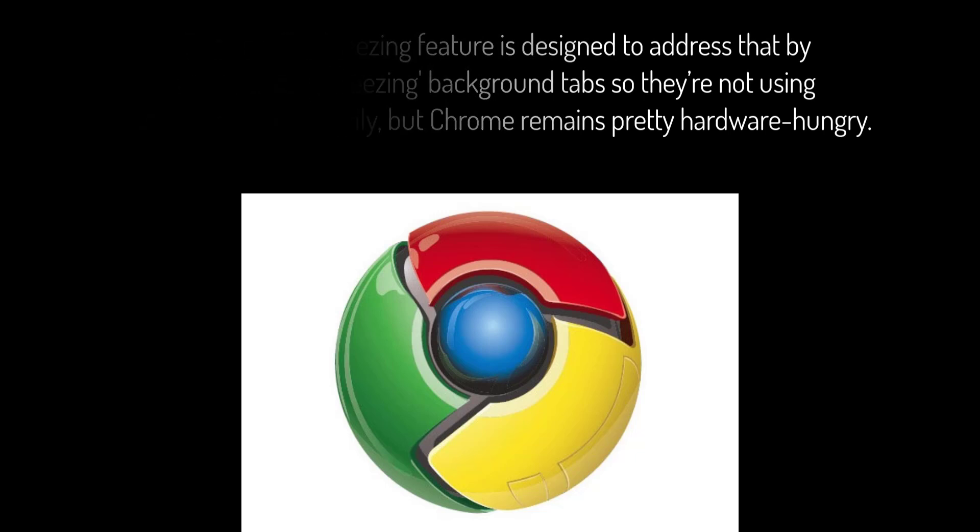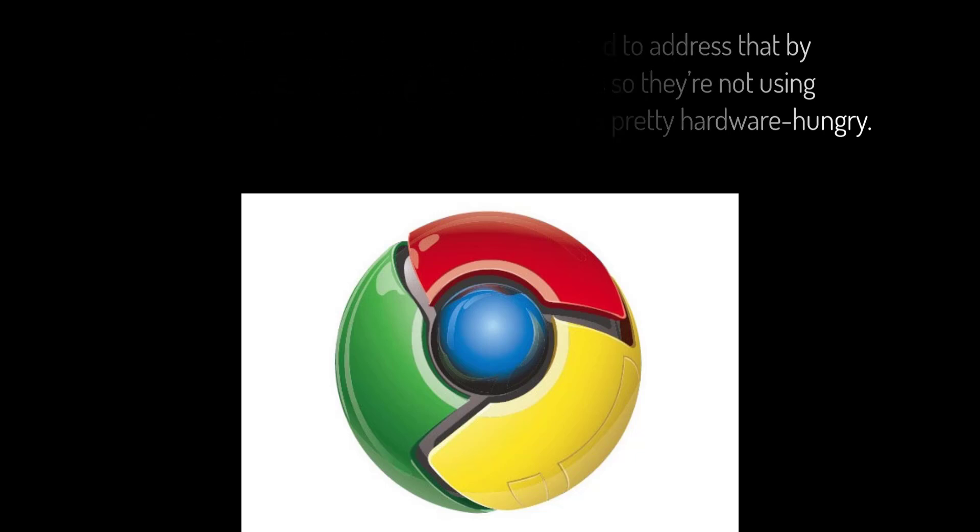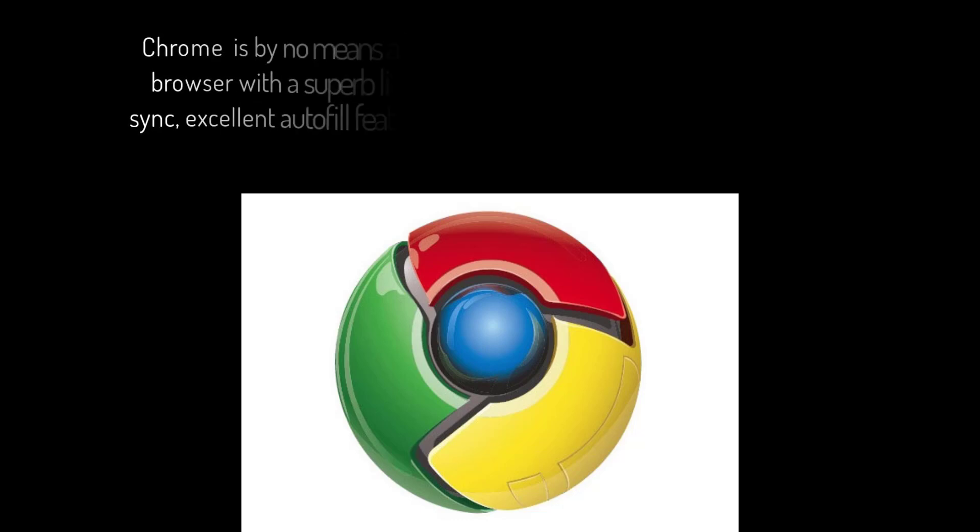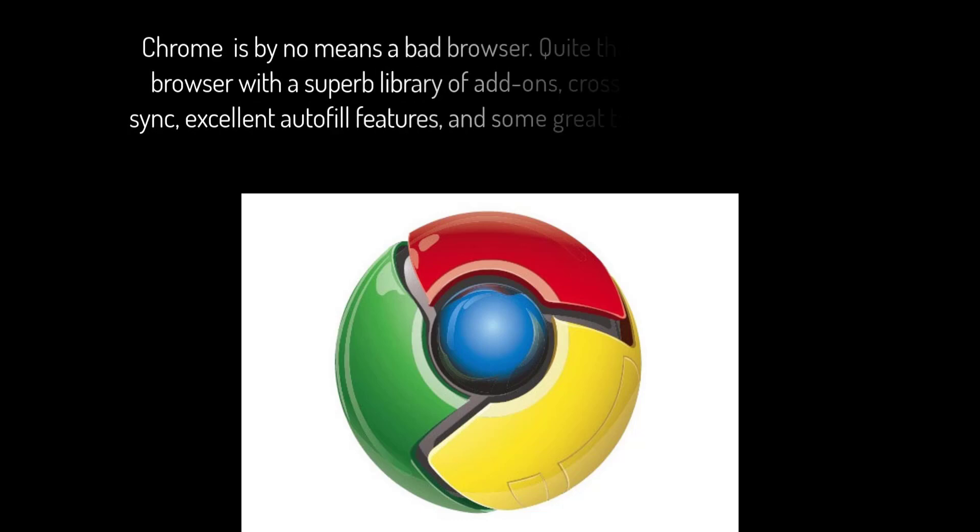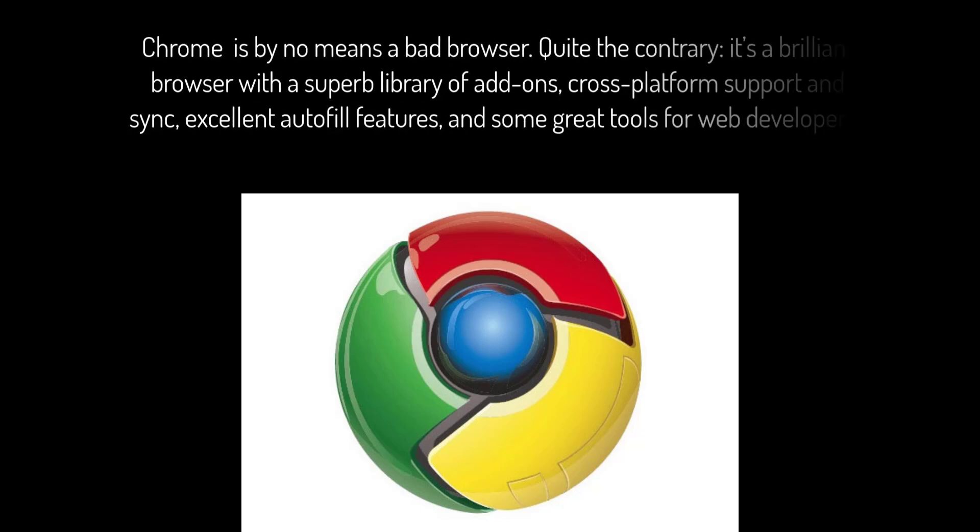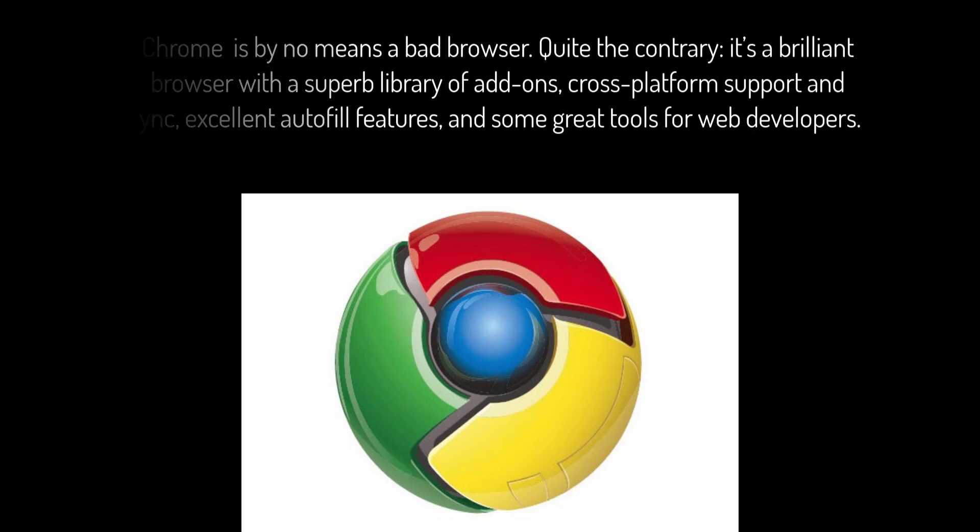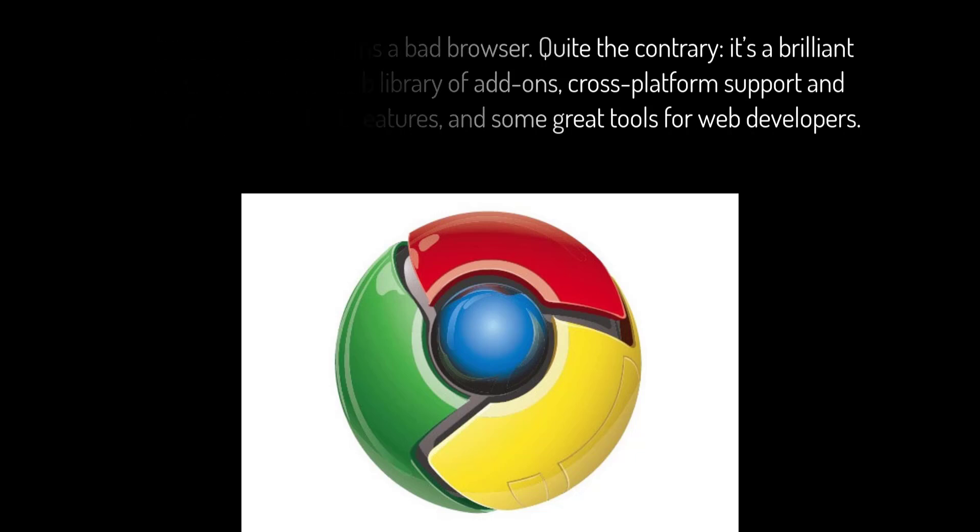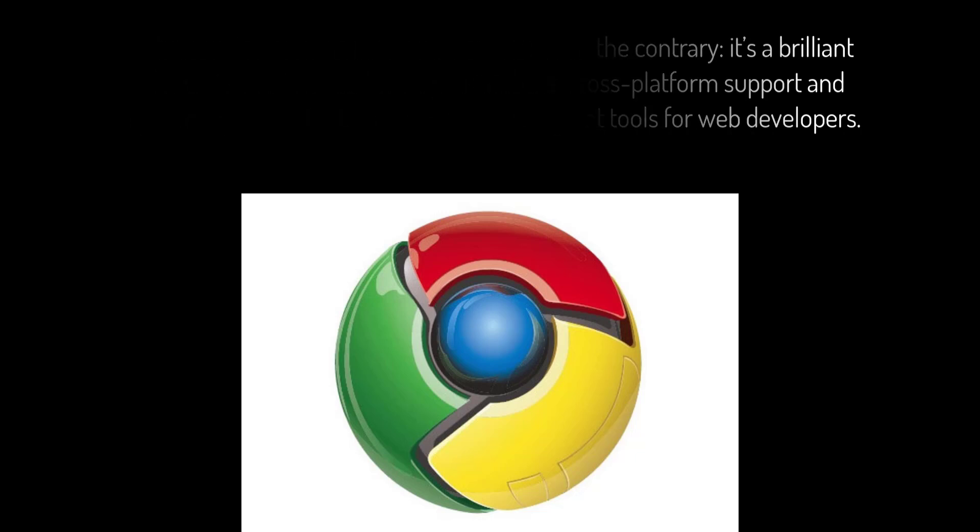Chrome is by no means a bad browser. Quite the contrary, it's a brilliant browser with a superb library of add-ons, cross-platform support and sync, excellent autofill features, and some great tools for web developers.